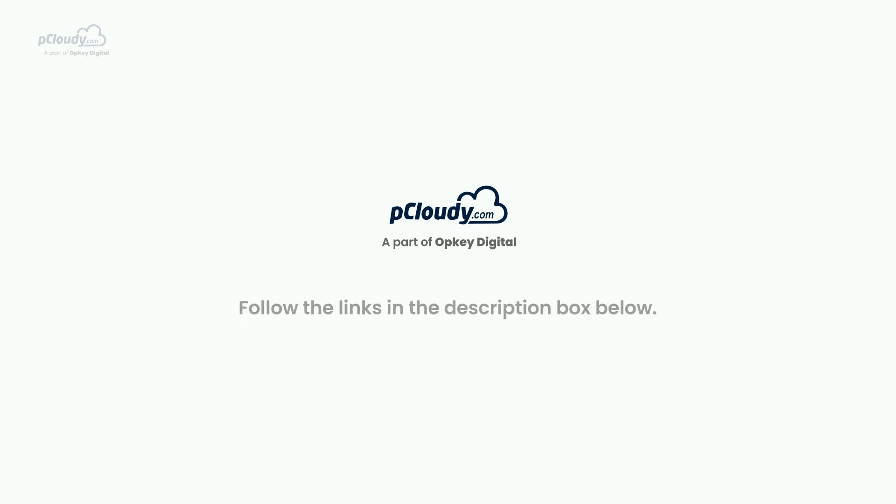For detailed instructions on how to set up the Single Sign-On option, please follow the documentation link in the description box below. Write to us at support@pcloudy.com for any queries or additional assistance.